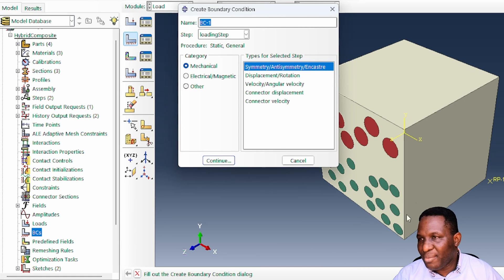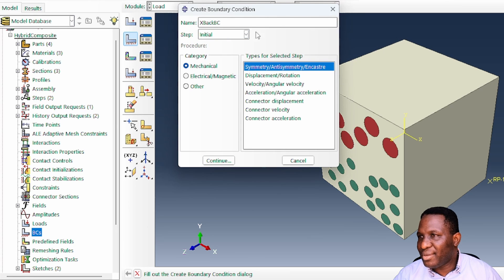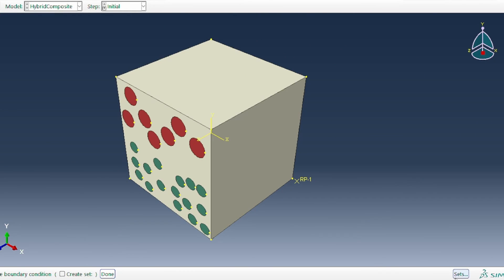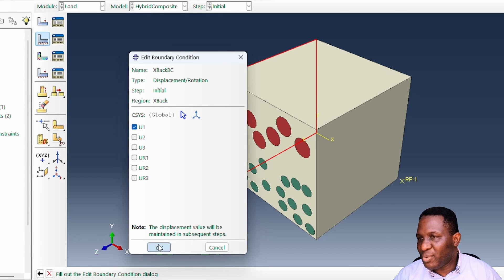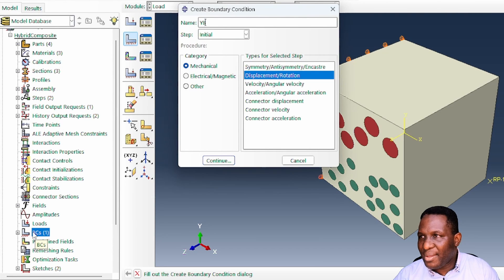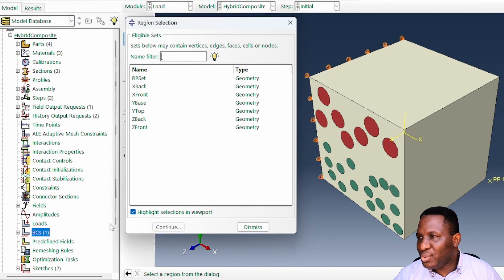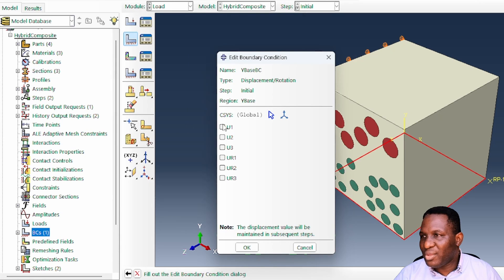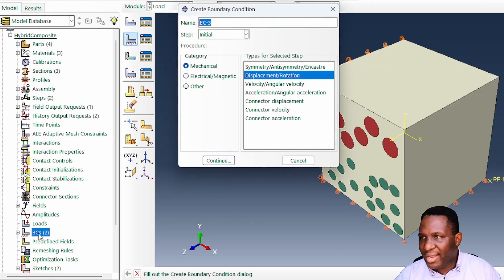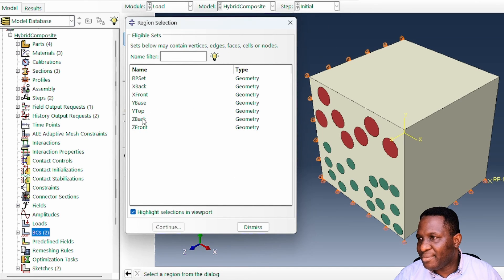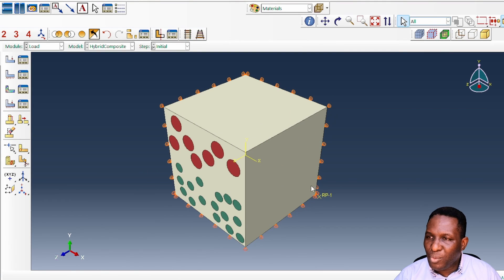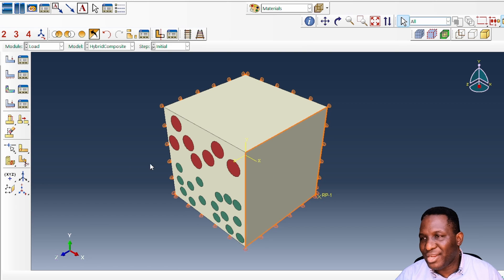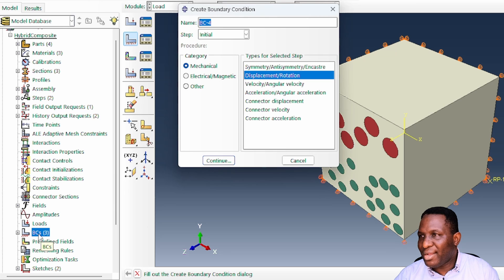For the boundary conditions we need to fix the back and the base. First, an 'x_back' boundary condition in the initial step, constraining the x_back set in direction 1. Then a 'y_base' boundary condition, constraining it in the y-direction (direction 2). Then a 'z_back' boundary condition, constraining it in direction 3. This gives us the correct constraint so that only one eighth of the quadrant is used for the simulation.